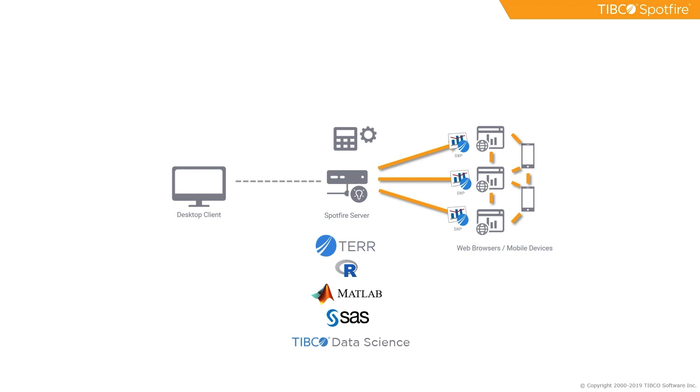You can utilize native R, MATLAB, or SAS, among other tools, in your analysis. TERR is also deployable to big data environments such as Hadoop, Spark, or Grids.